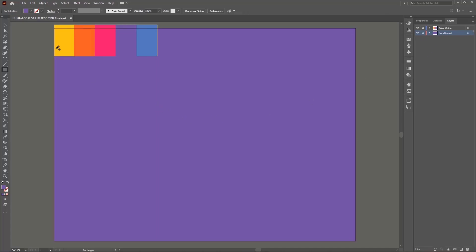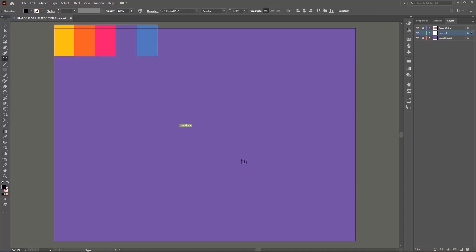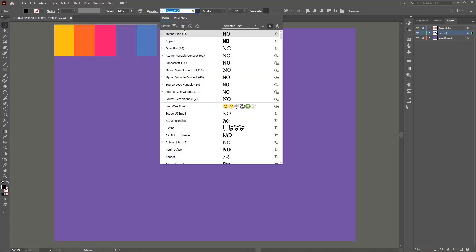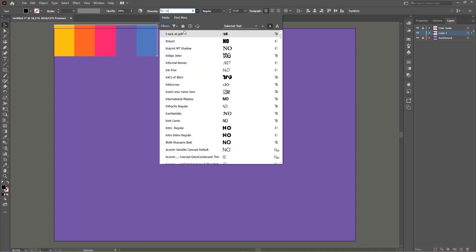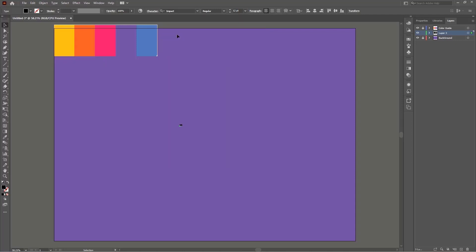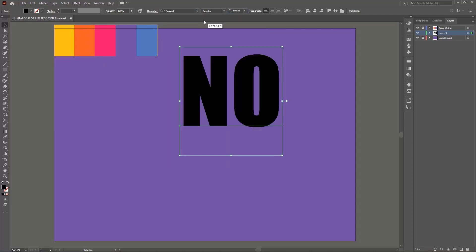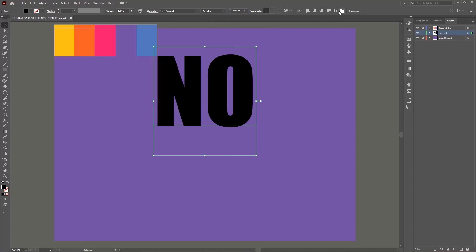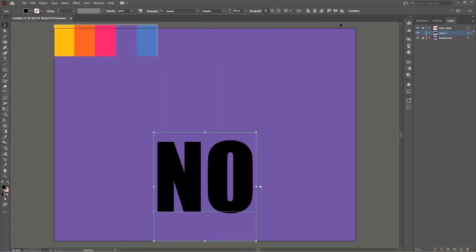Now I will select the type tool and I will create a new layer and I'm going to type the word no and I'm going to change the font to impact. Also I will set the font size to 500 and I will use the align tab in here to center the text. By the way if you don't see the align tab you can bring it back in the window panel in here.